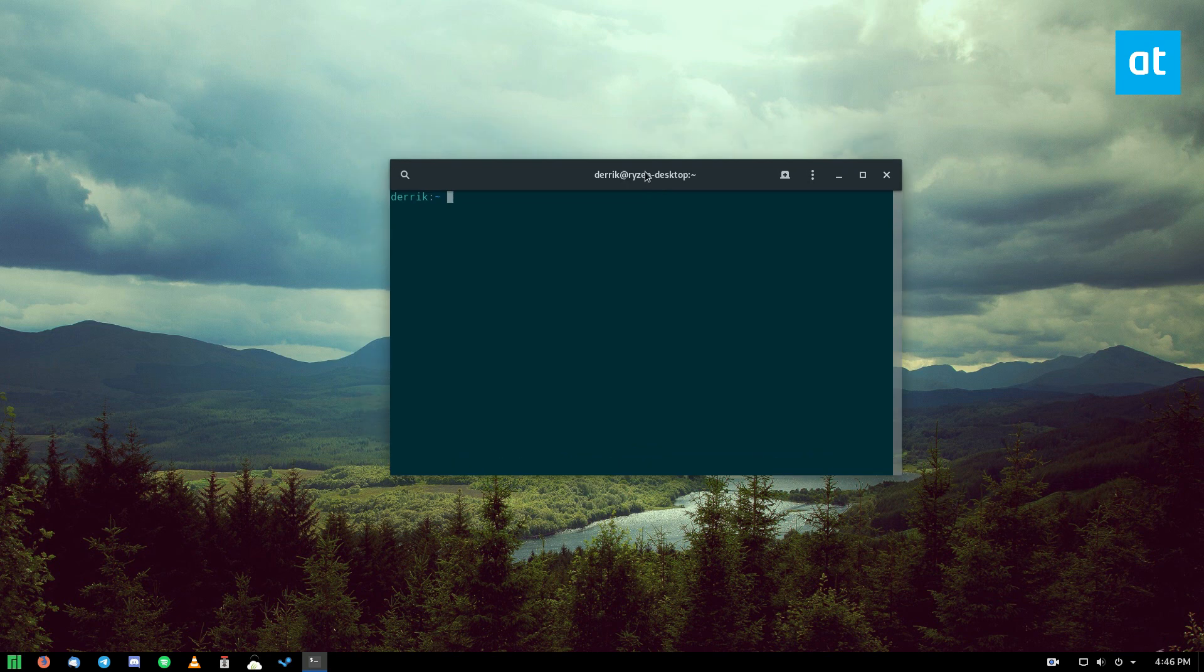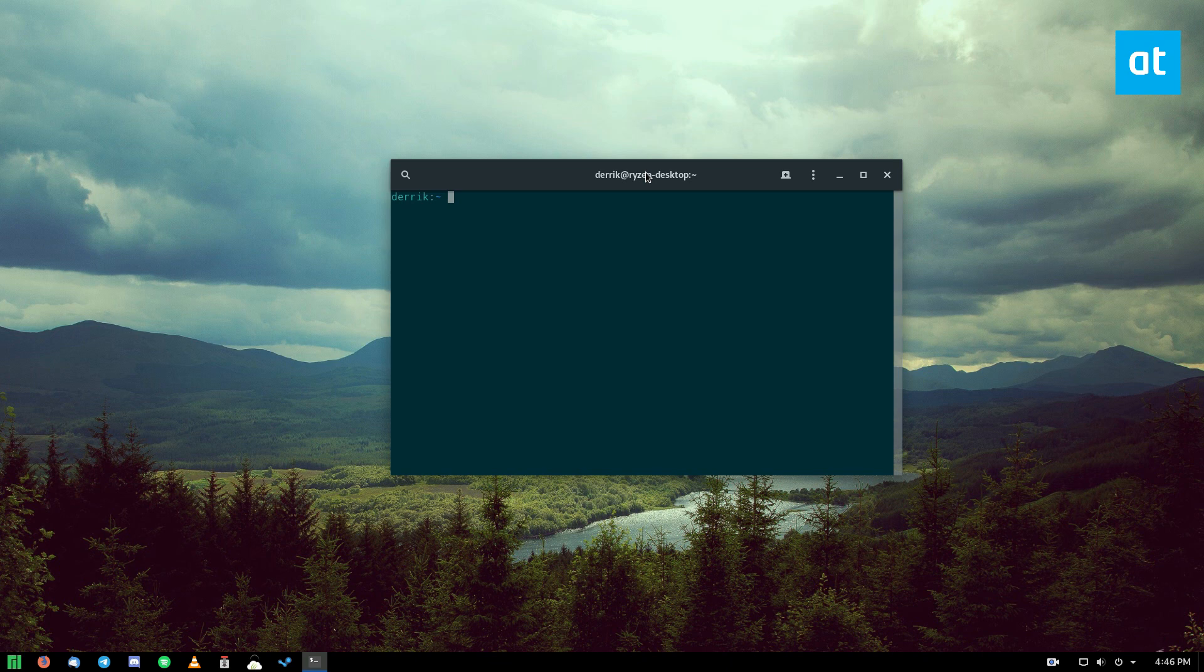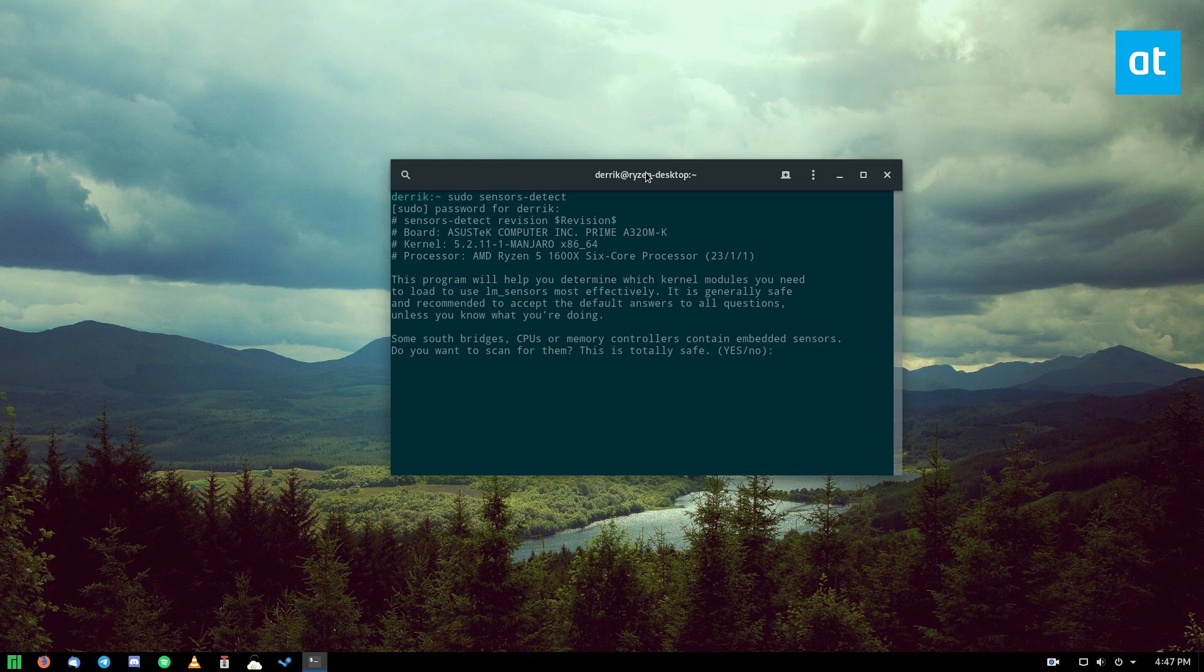So the first thing you need to do is install the lm-sensors package. I already have it installed, so I'm not going to go over it here, but the installation instructions are in the article that I wrote, and you can check that out. Once you do that, you need to do sudo sensors detect. Enter your password. Now, you're going to see a bunch of information, and it's going to read everything out.